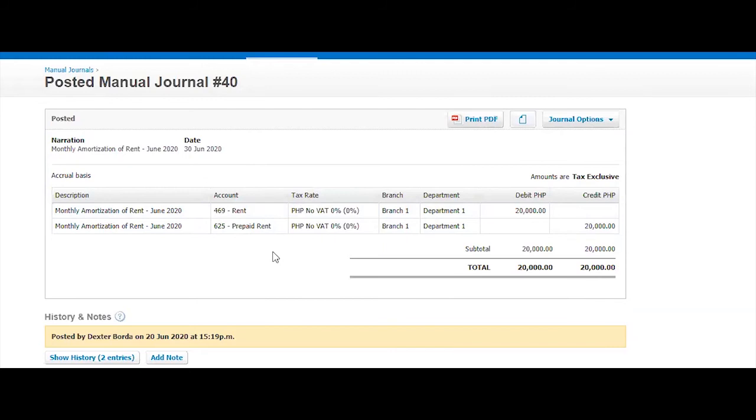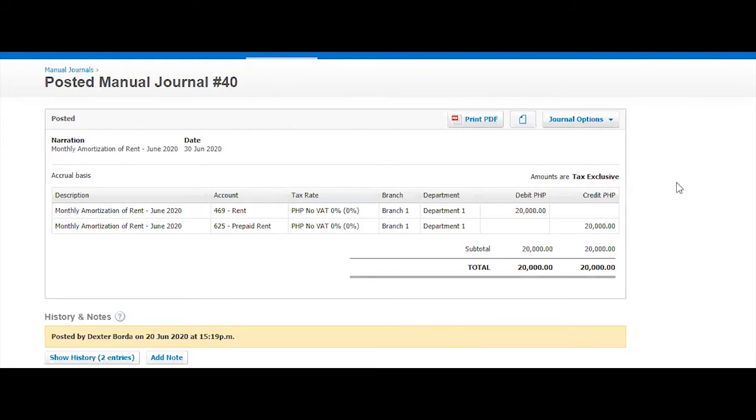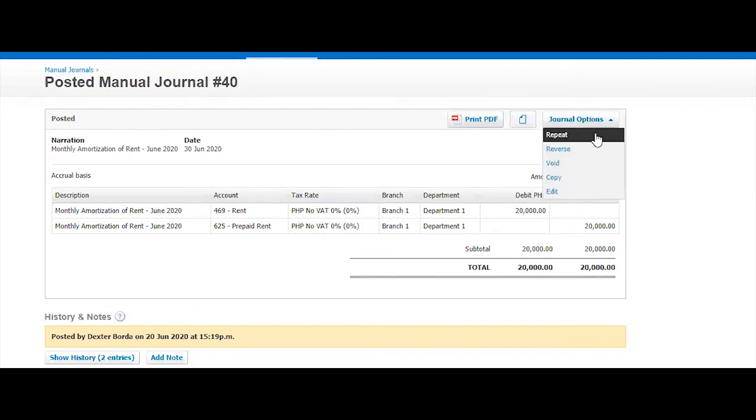Normally what you would do when you come to July, you would have to copy this and then August copy again. The problem with this process is, like most of the accountants have experienced, you tend to forget that you need to adjust that unless you are very organized. But Xero has a way for us that even if we forget these entries, automatically is being posted in Xero by using the repeat option.